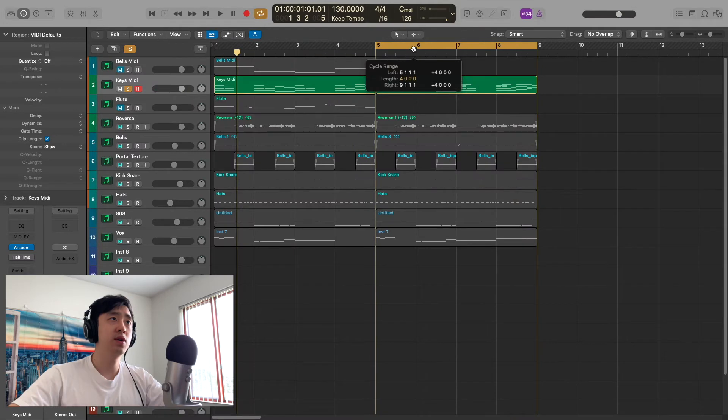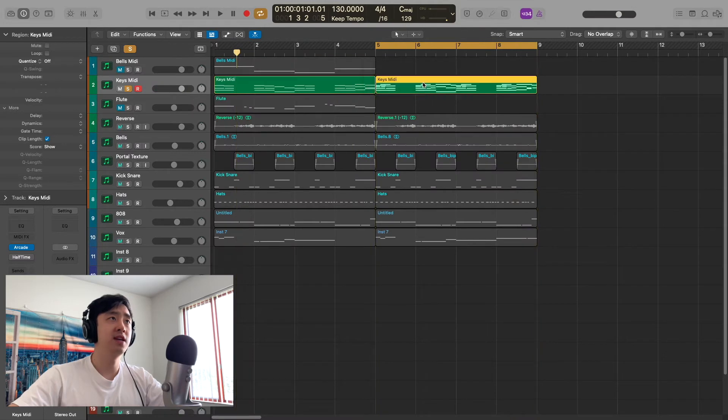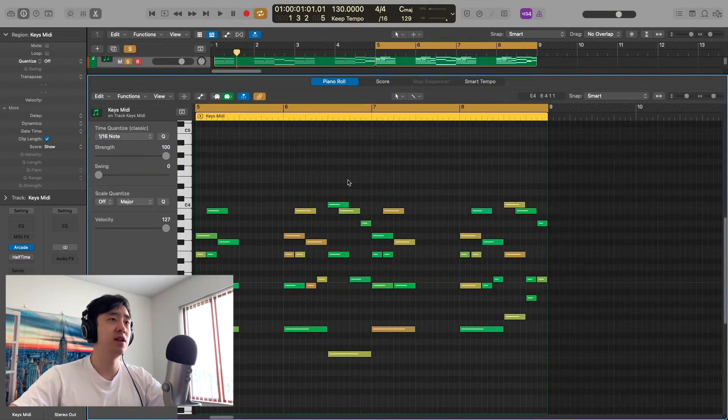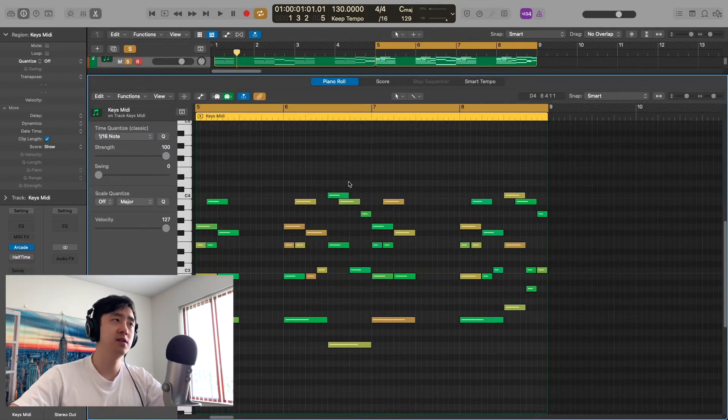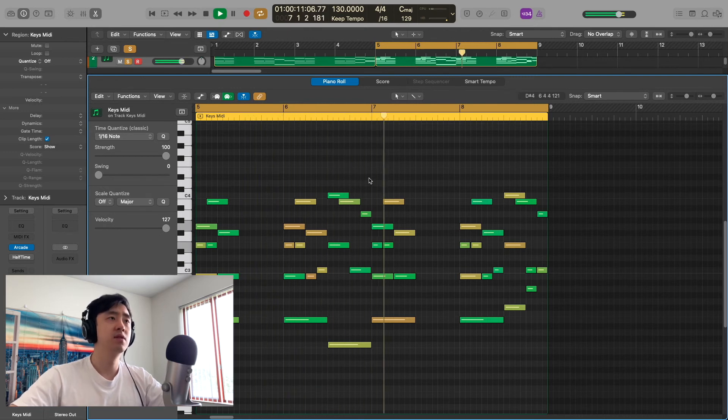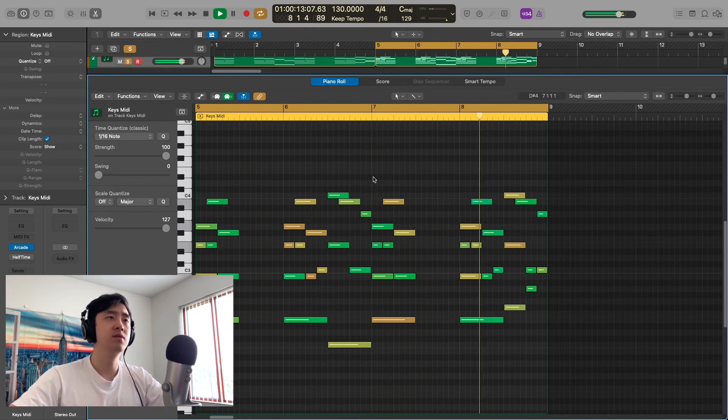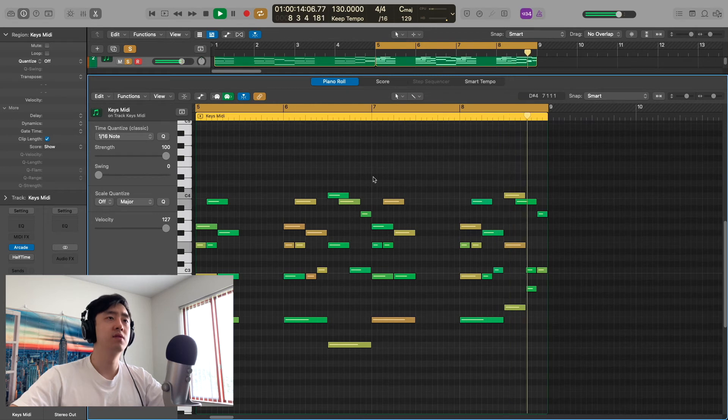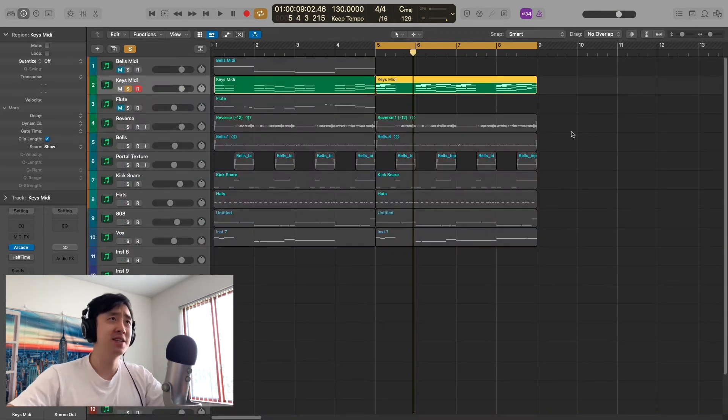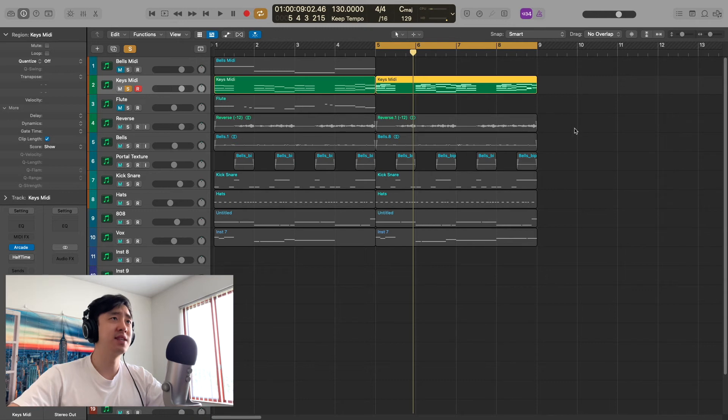That's what I started with, and then I ended up adding a bunch of other notes. Ended up sounding like this. As you can hear, there's way more going on, way more bounce. It just feels better. So that's why I did that.